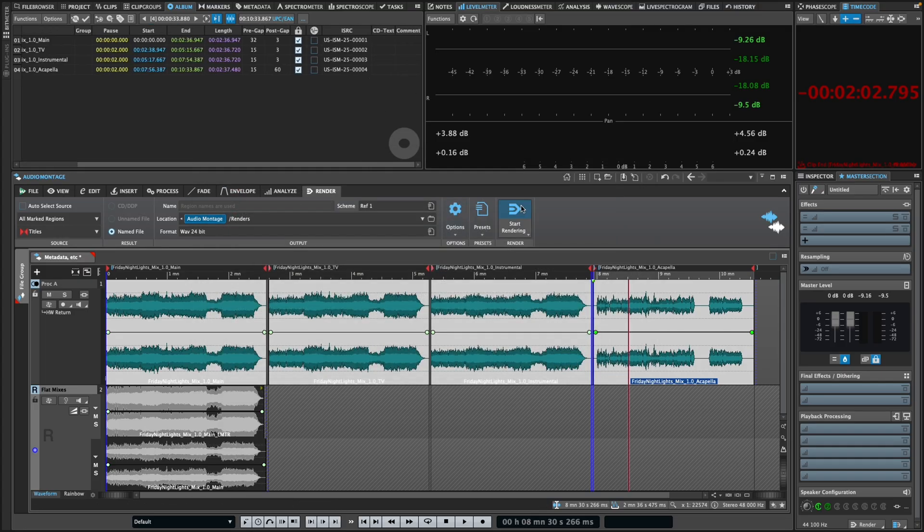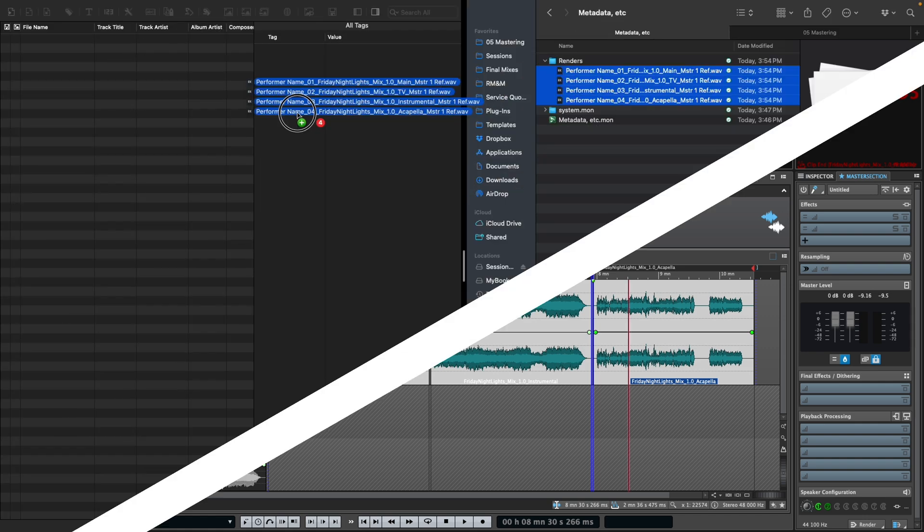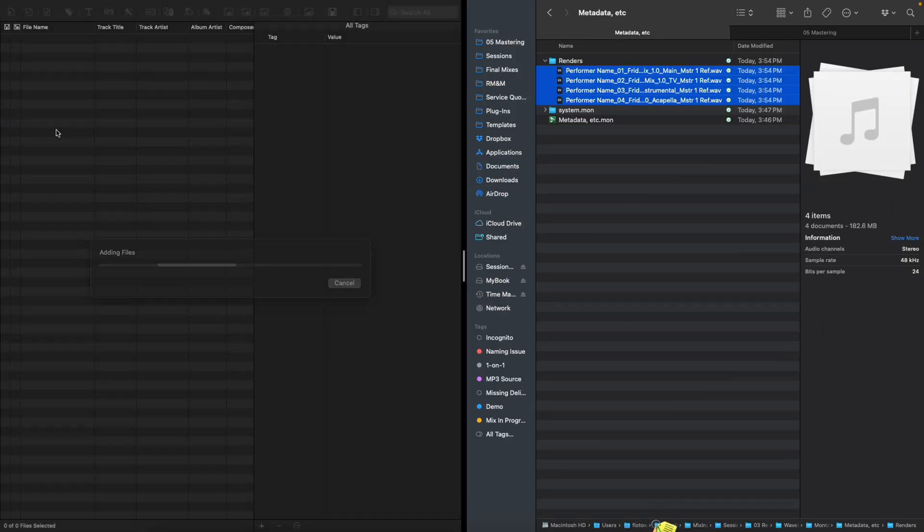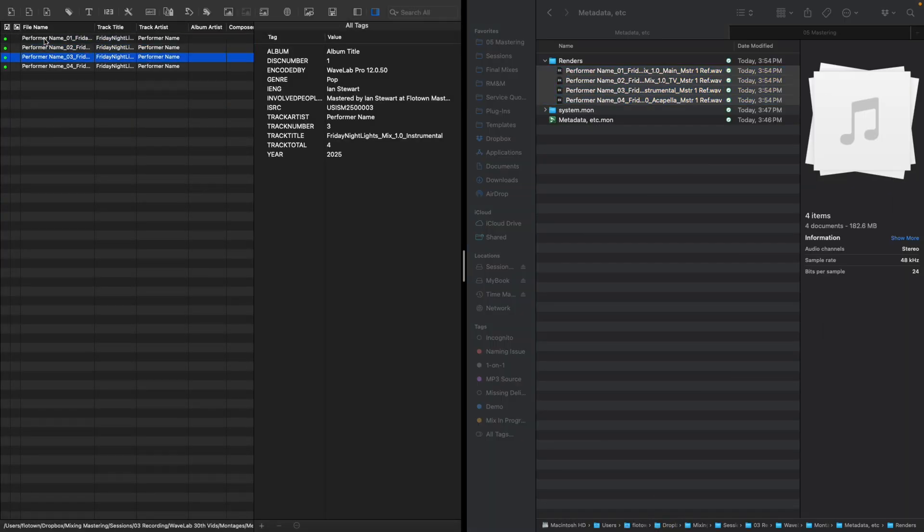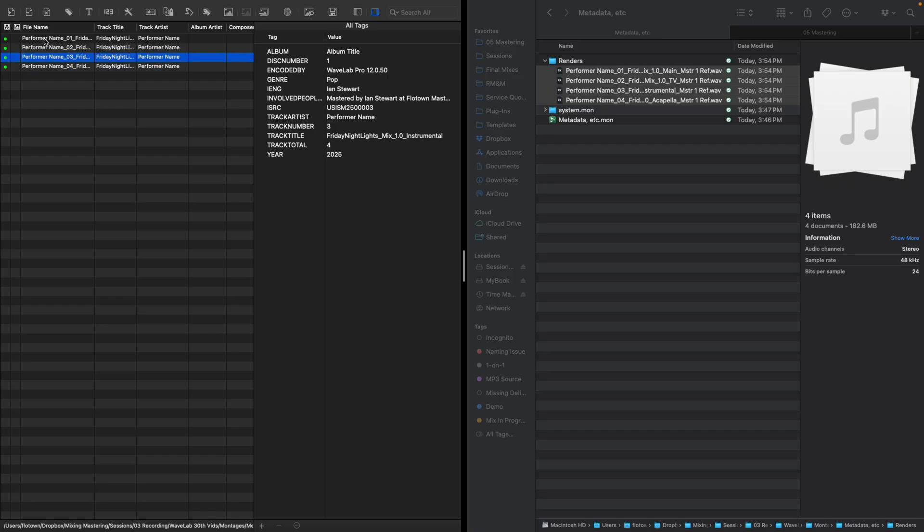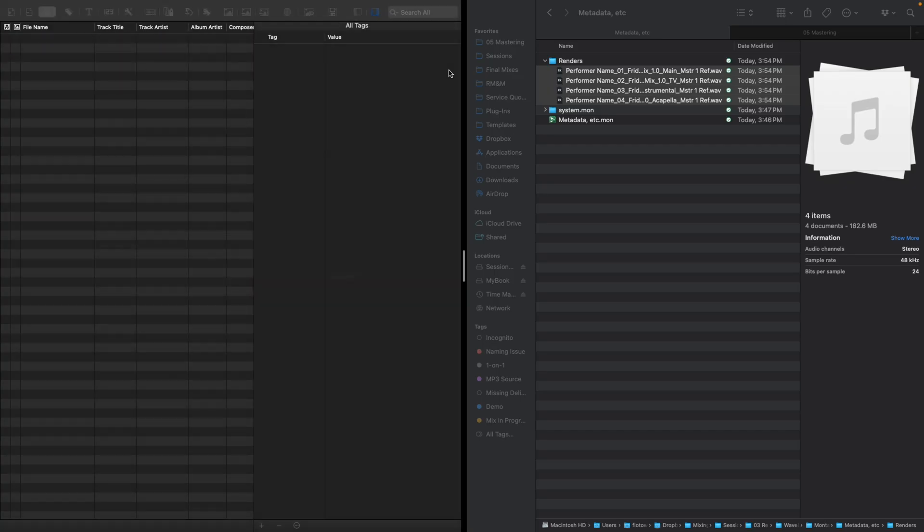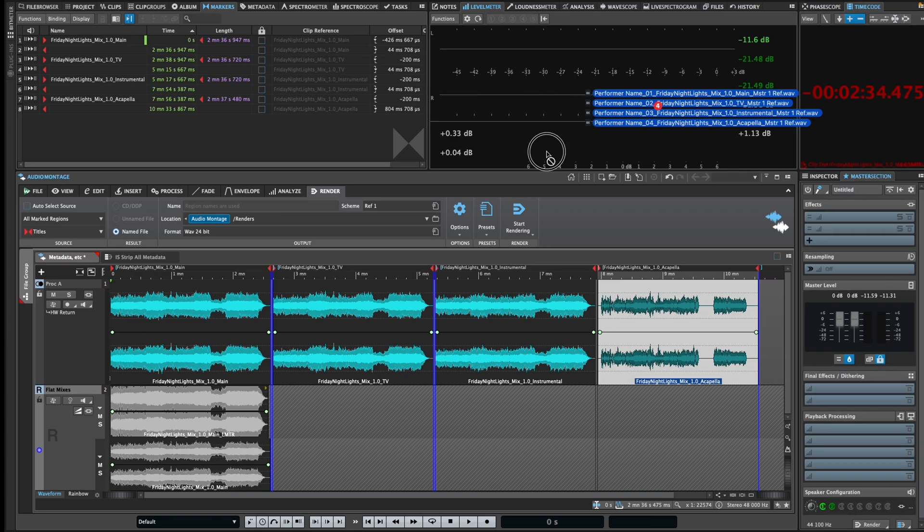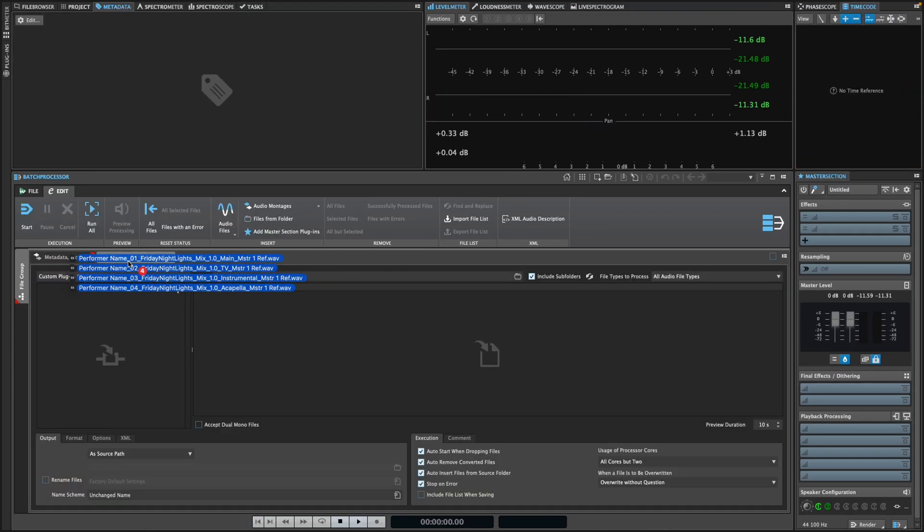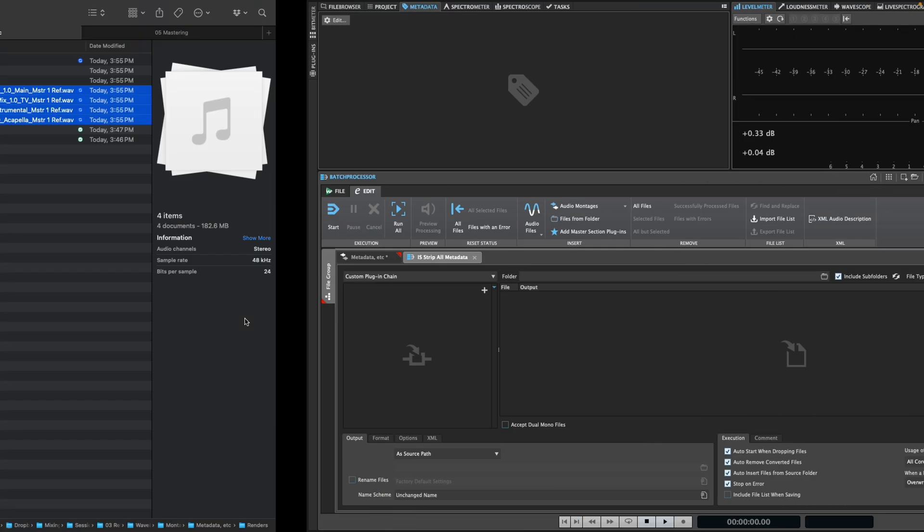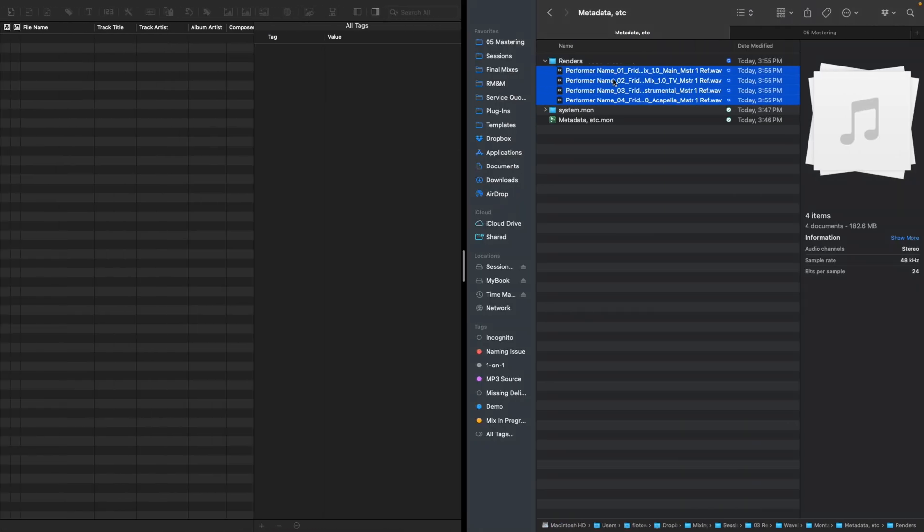Then, when you render your final masters, WaveLab automatically embeds all this metadata into your files, ensuring your client's content is properly identified wherever they send it. The flip side of the coin is that some aggregators don't want any metadata in the files, and here again, WaveLab makes it super easy to strip out all metadata in a batch process.